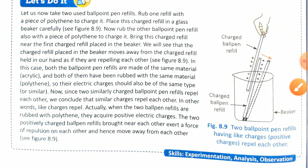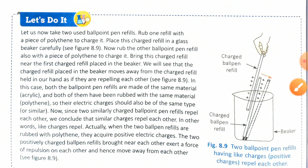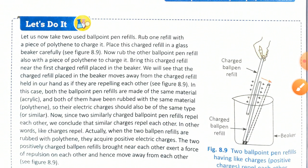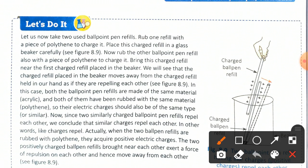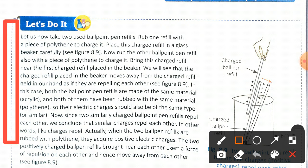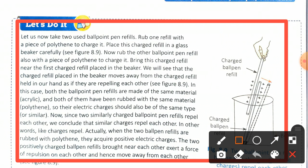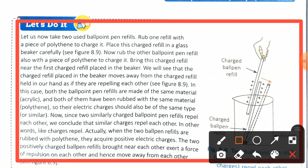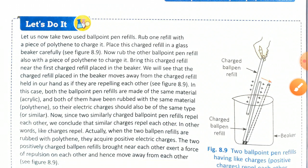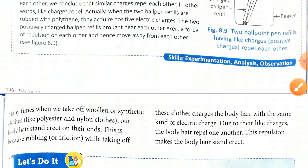There is another activity showing a glass rod in a beaker — you have to also learn this activity as homework. We will now move to our next topic.